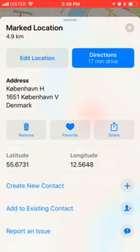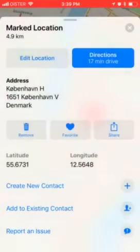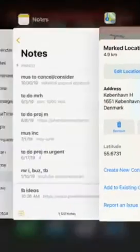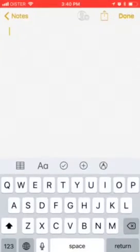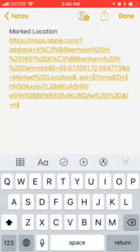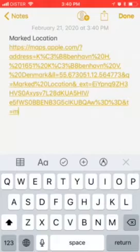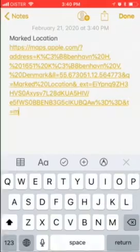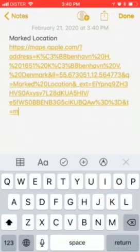Then you can just share and copy it, then go to Notes and paste it. In the URL you will see numbers — for example 55.67 and then 12.56 — this is basically your latitude and longitude. That's how it works.